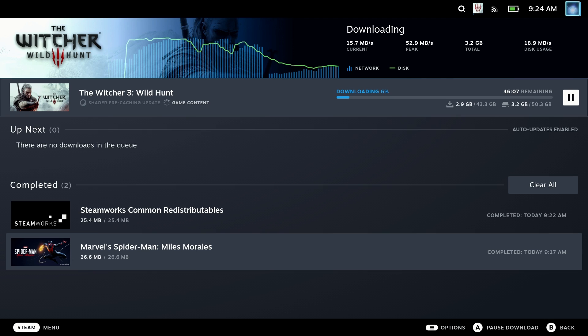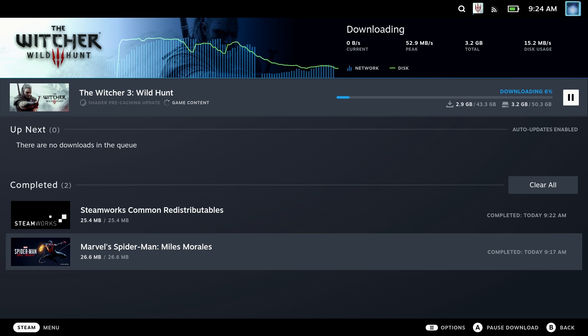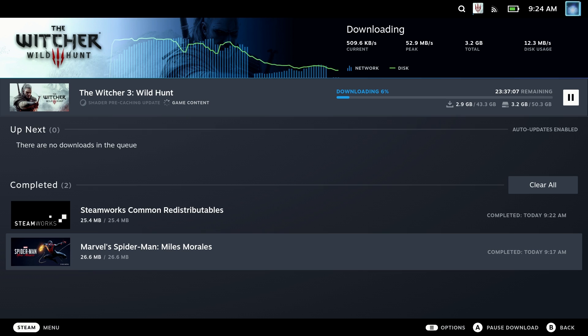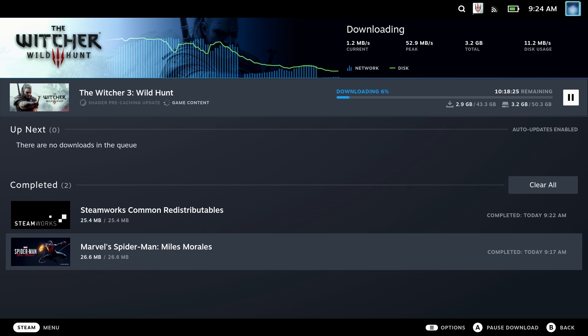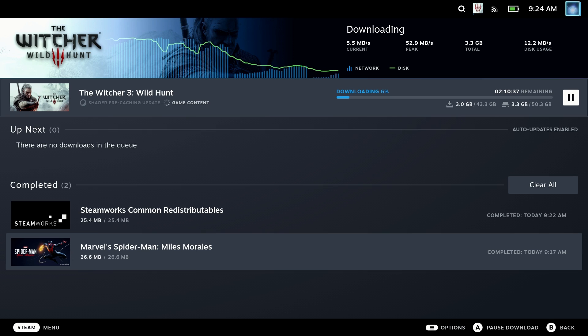This may be due to the thermal coupling of the cards themselves or the layout of the pins, but essentially if the card cannot write as fast as you're downloading, what it will do is stop your download until the write catches up and then it will start once again.